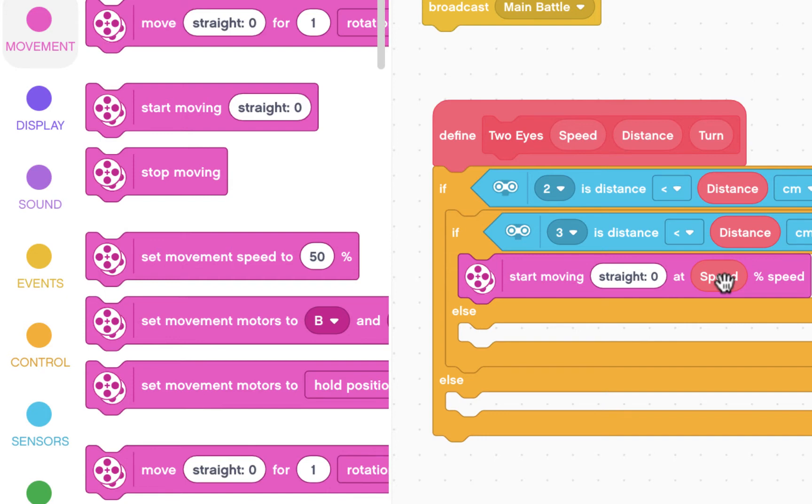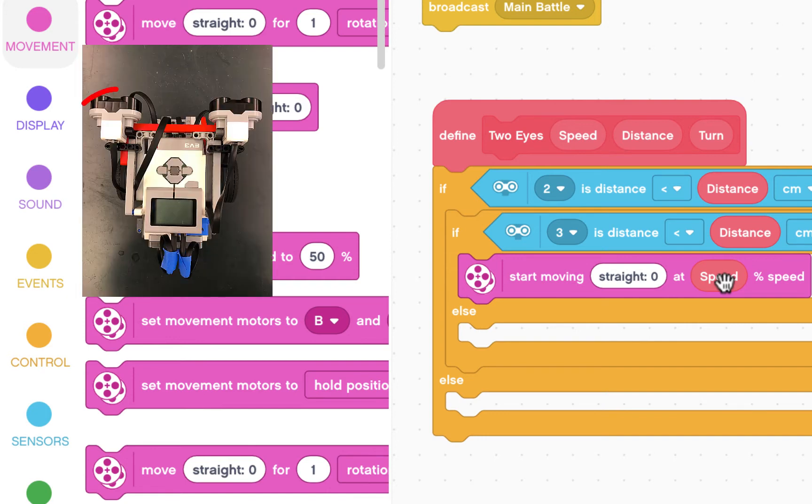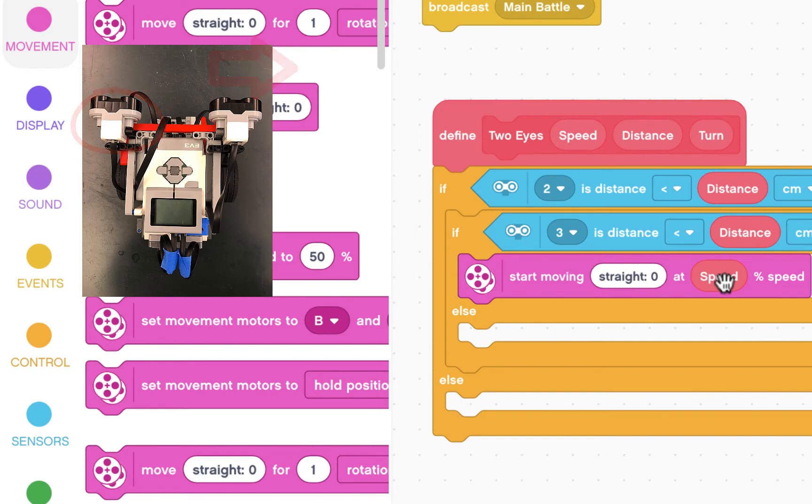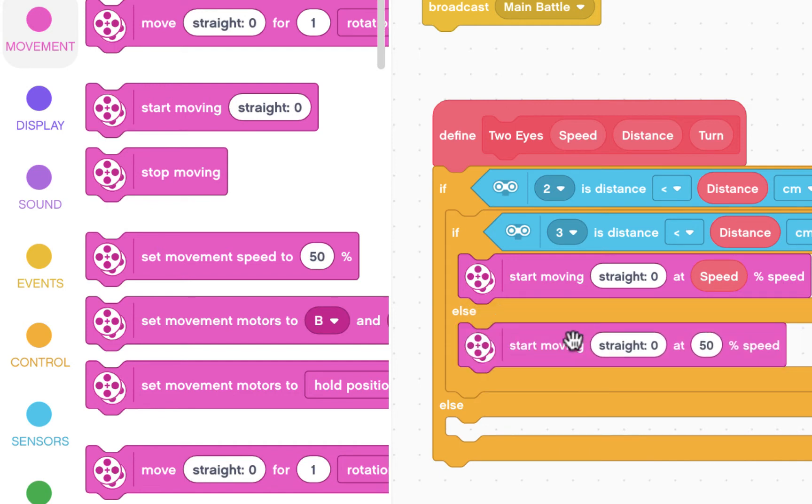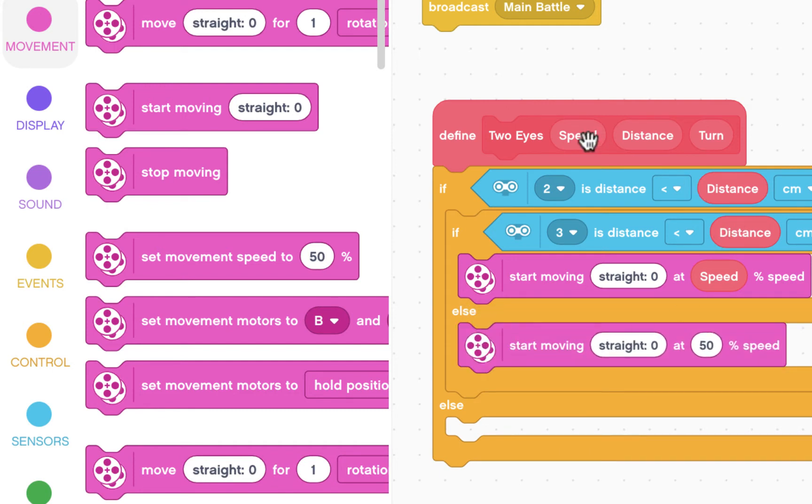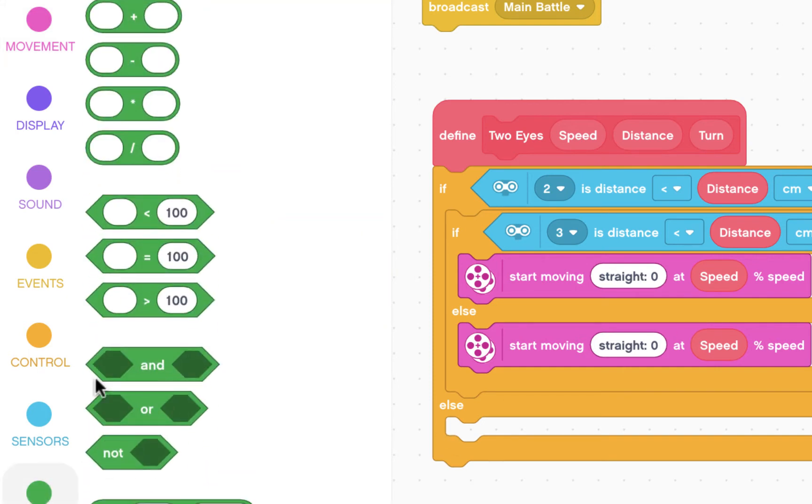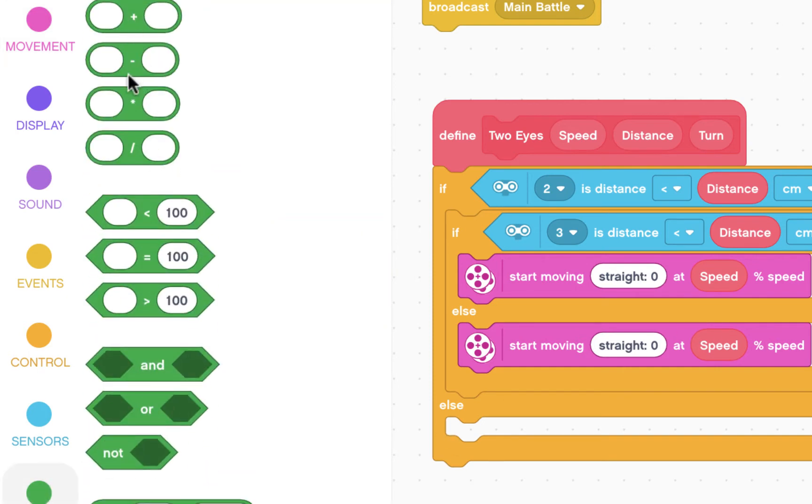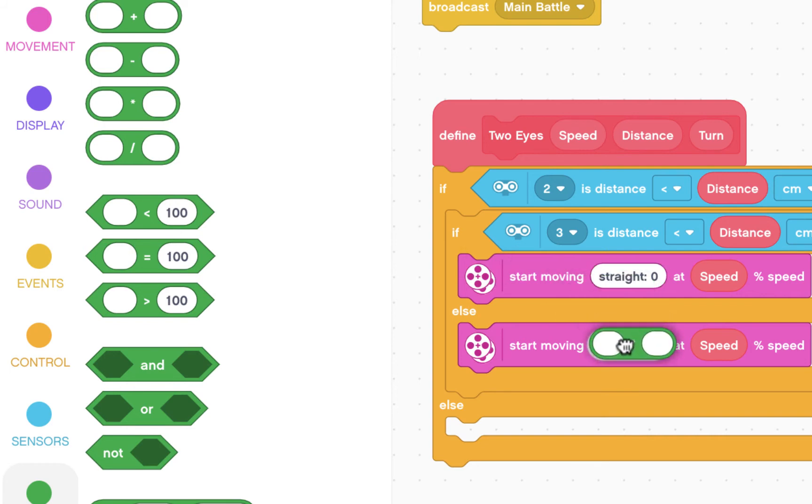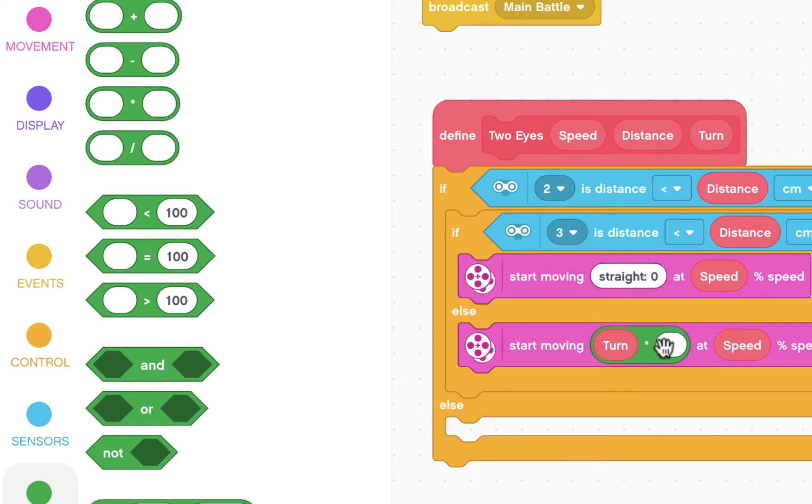If we're not seeing anything with the left sensor, then we have to turn right. So we're going to start moving to the right at that particular speed. But what does right mean? It's that turn number that we're giving. And we actually have to multiply it by negative one to get it to actually turn right.